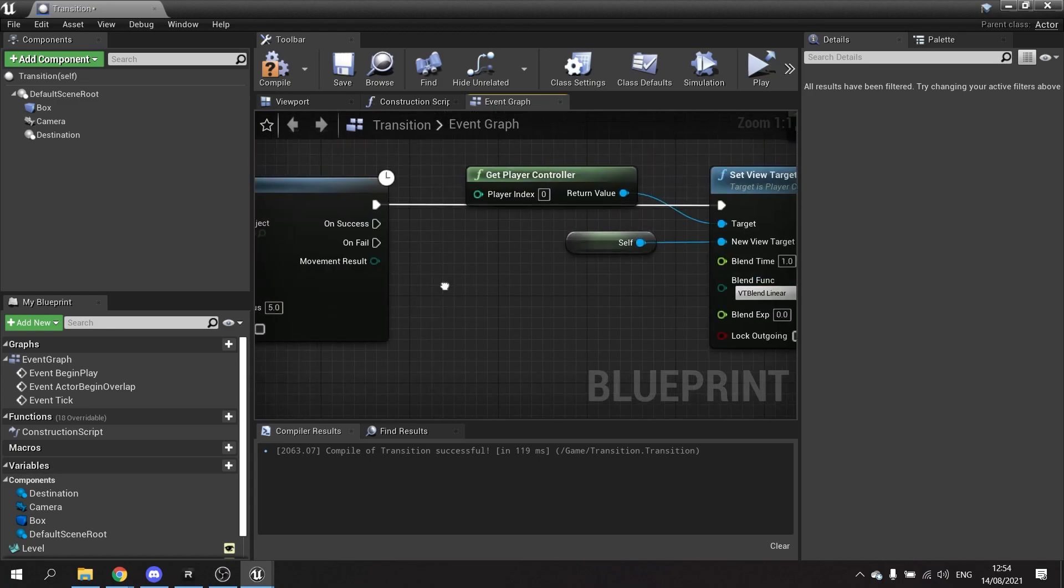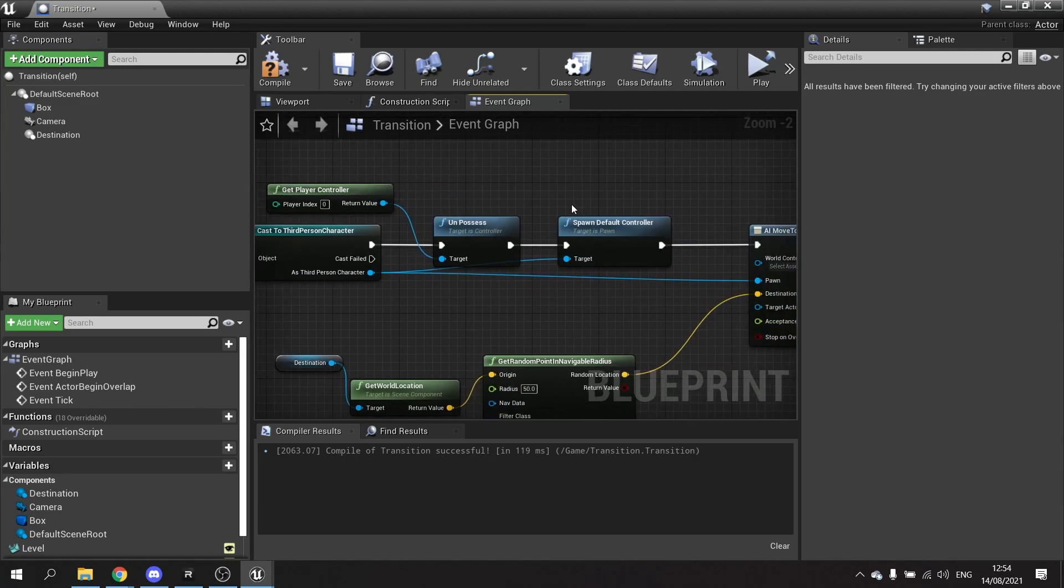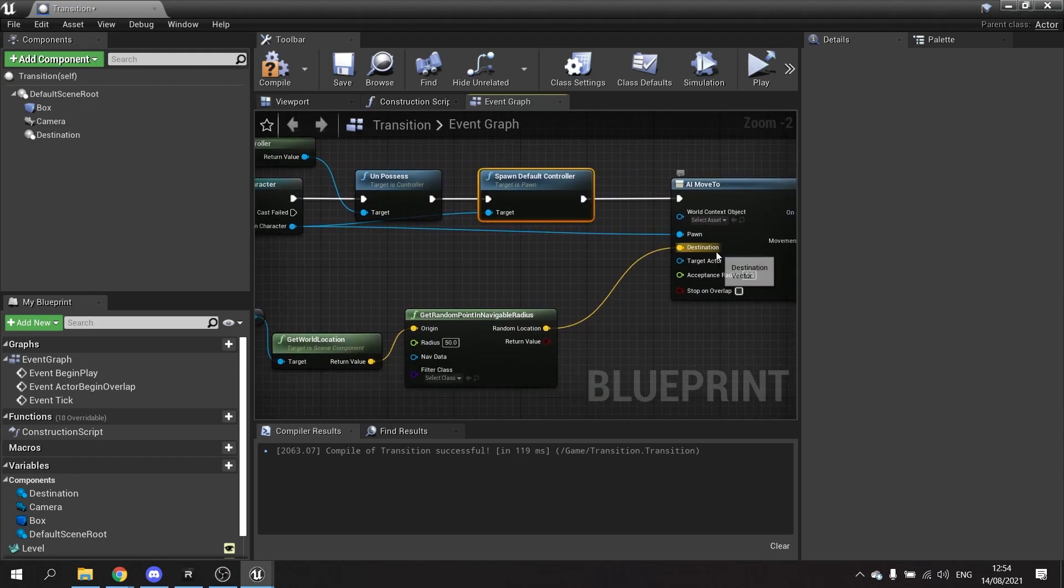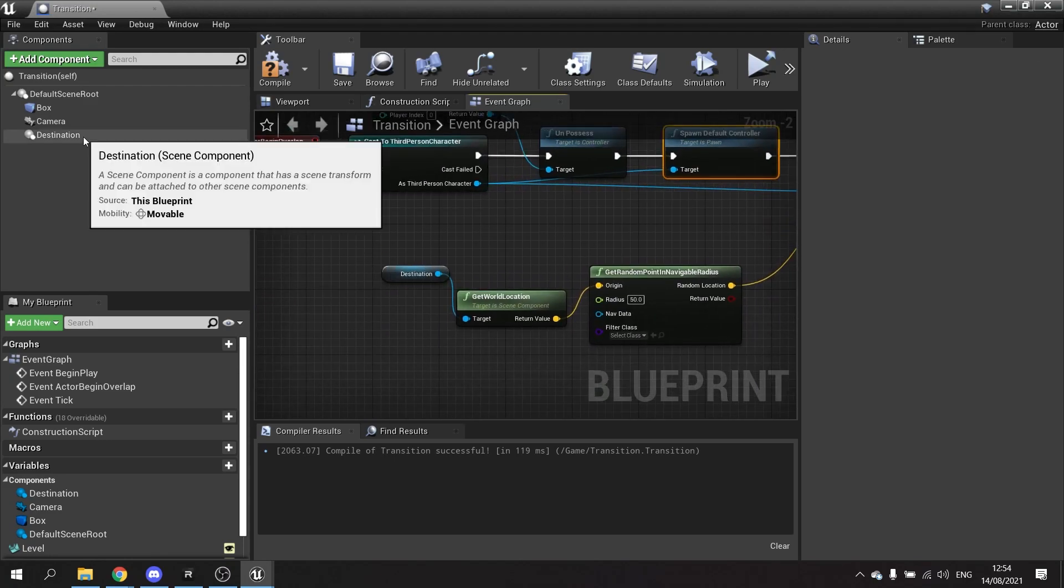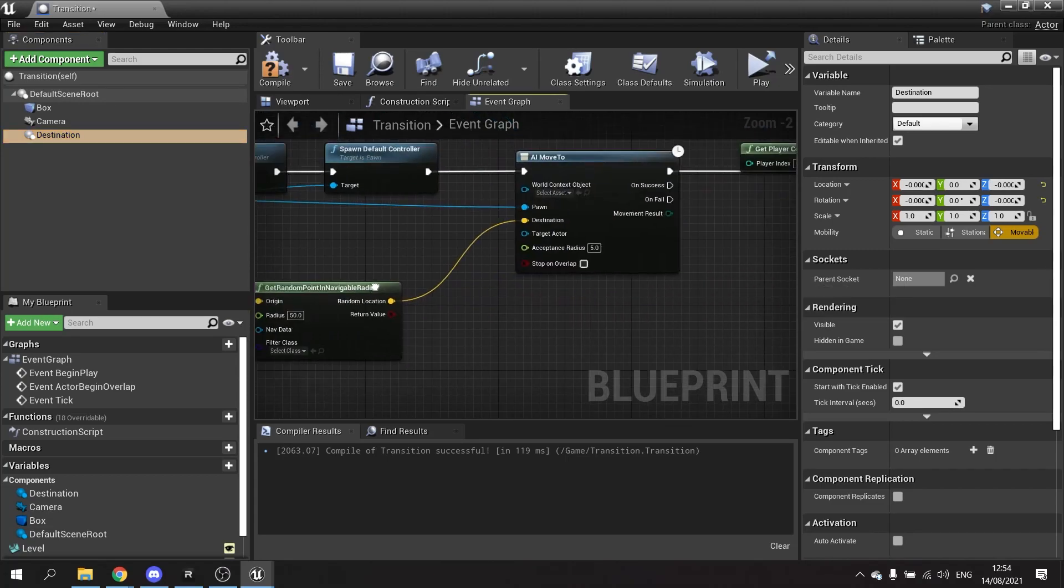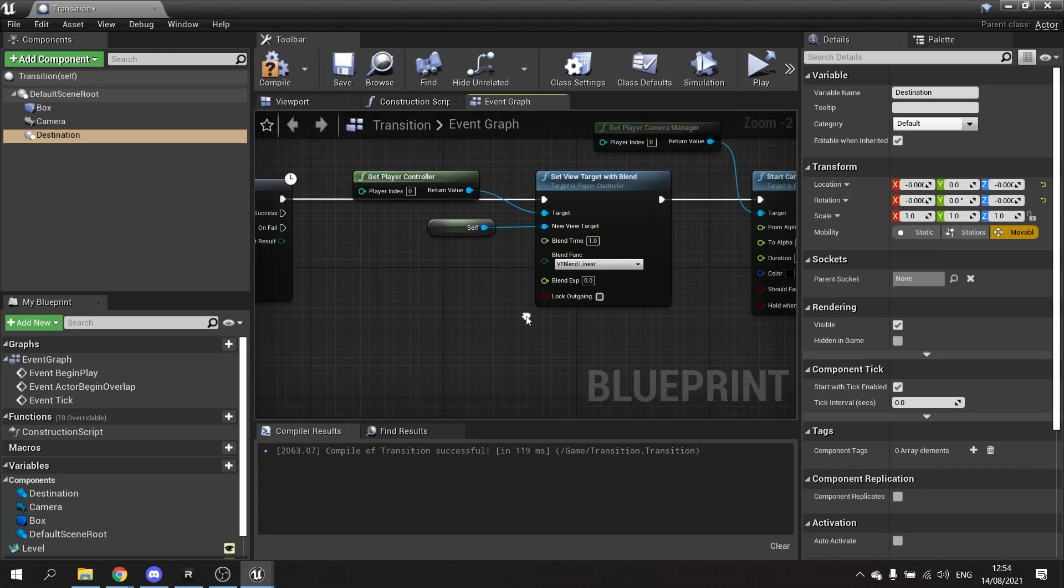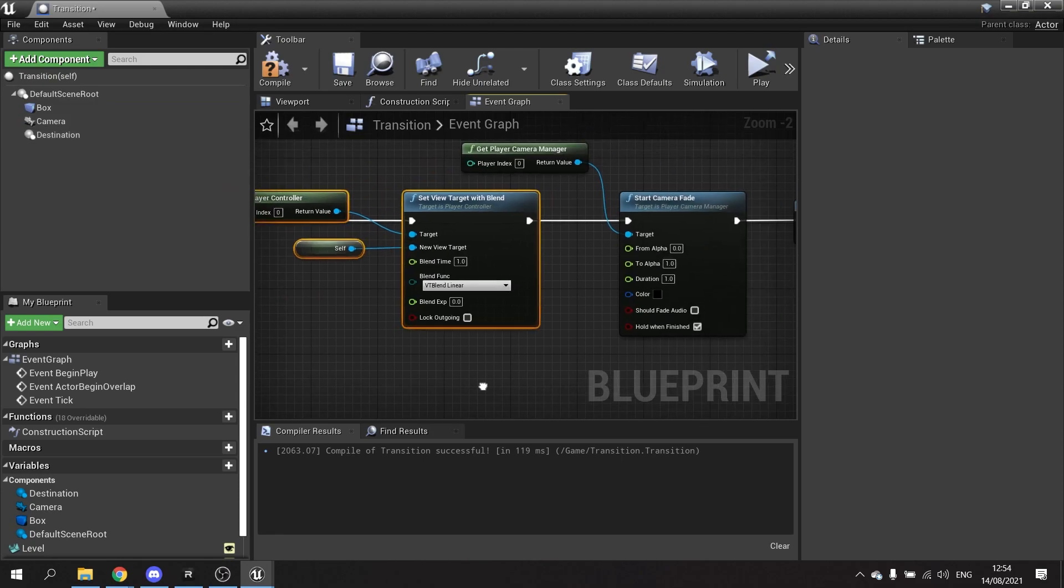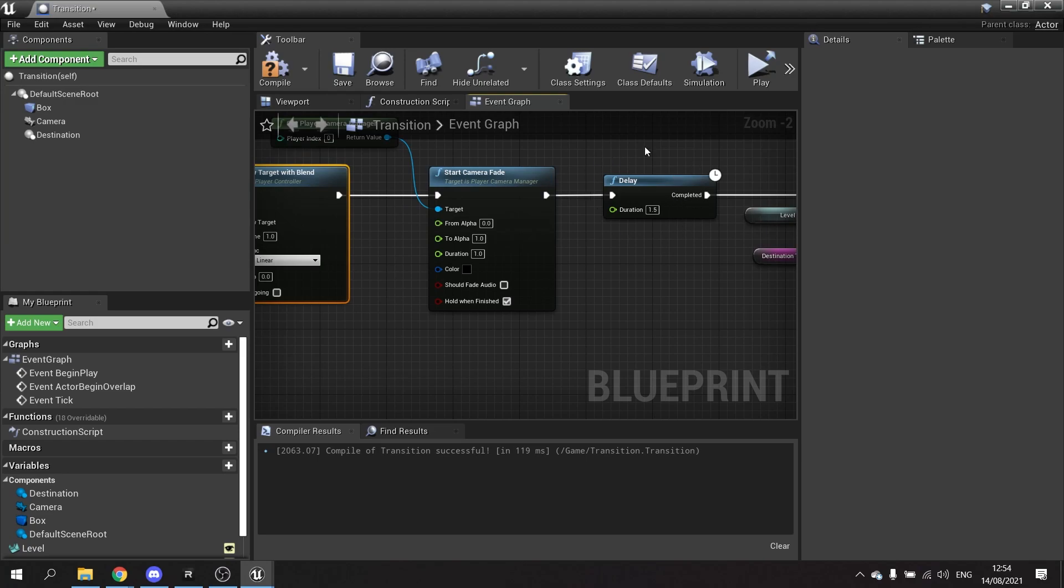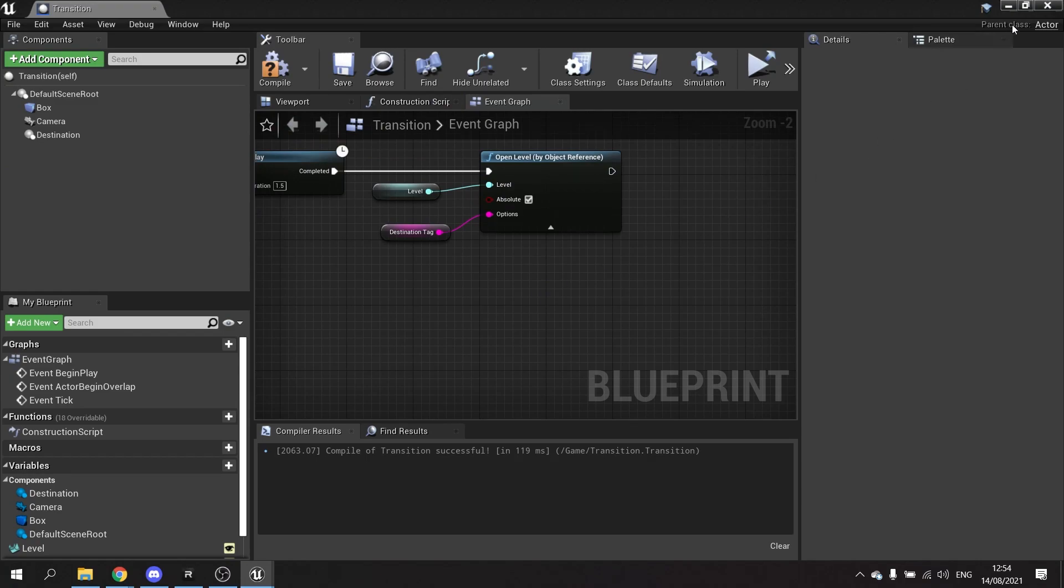So to recap what we're doing here. We're telling the player character to be unpossessed by the controller, and the character is going to spawn their AI controller and take possession of it. Then telling the AI to move to a location dedicated to this destination component. And then we're going to tell our camera to change to this camera over time and also fade out to black. Once it's finished doing that, it'll wait for one and a half seconds and then it'll do open level.